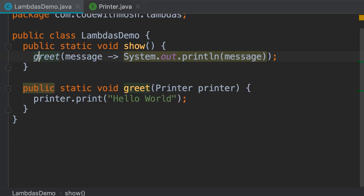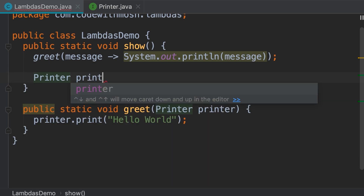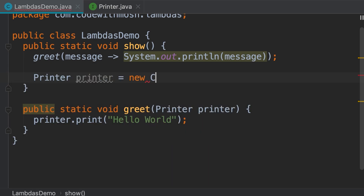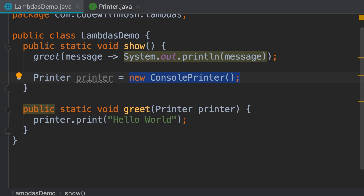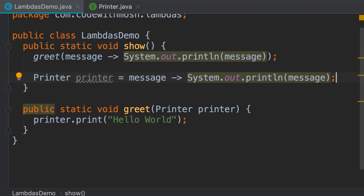We can also store a lambda expression in a variable. For example, we can declare a variable of type Printer and set it to a new ConsolePrinter — a concrete implementation — or we can set it to a lambda expression: message -> System.out.println(message). Lambda expressions are essentially objects, but we can use them to represent anonymous functions.